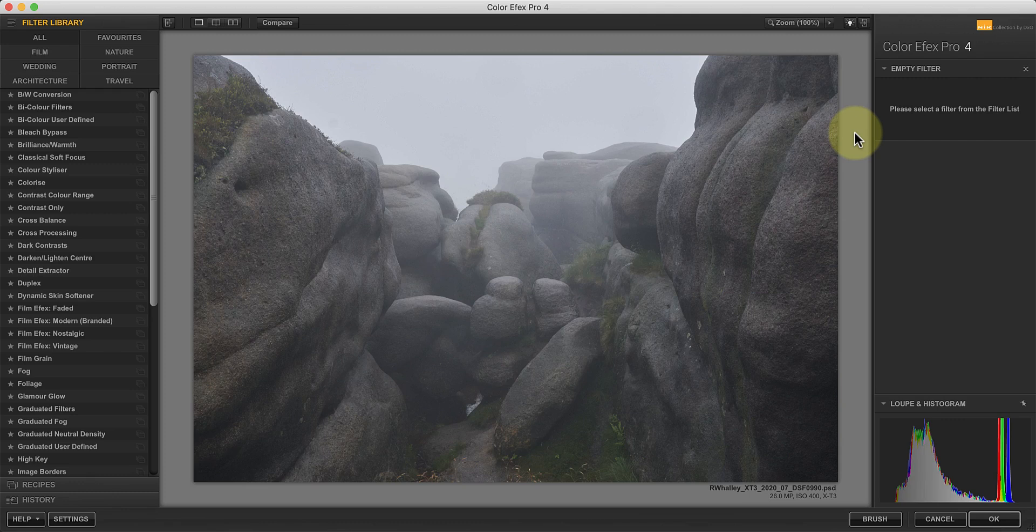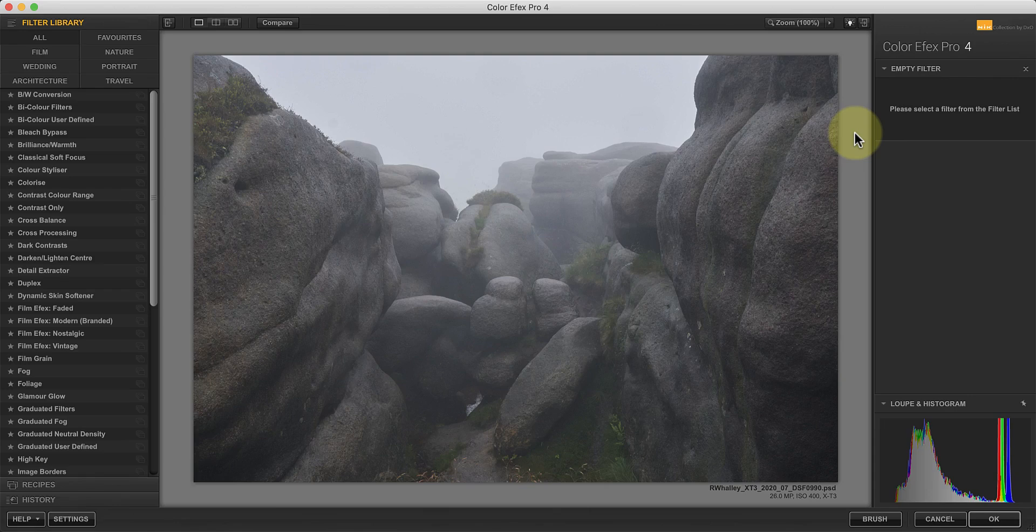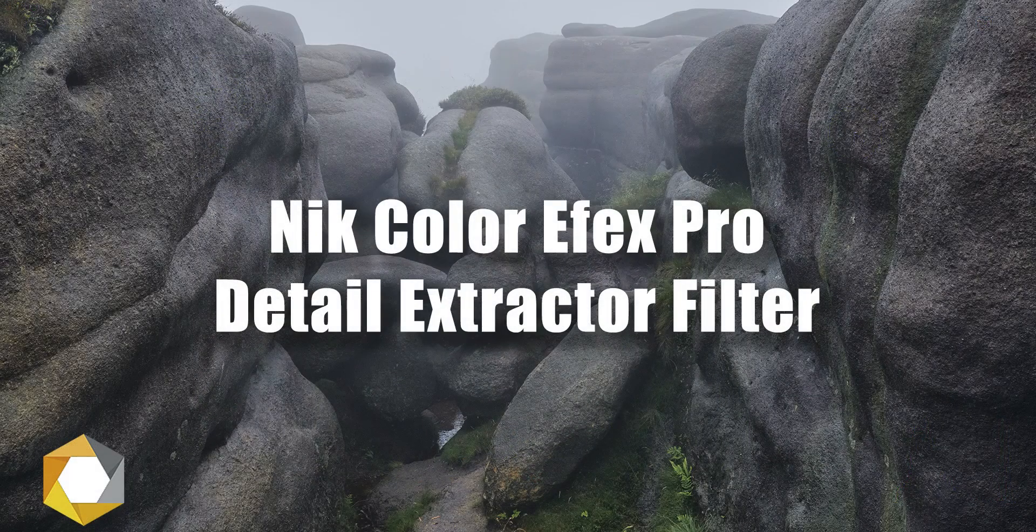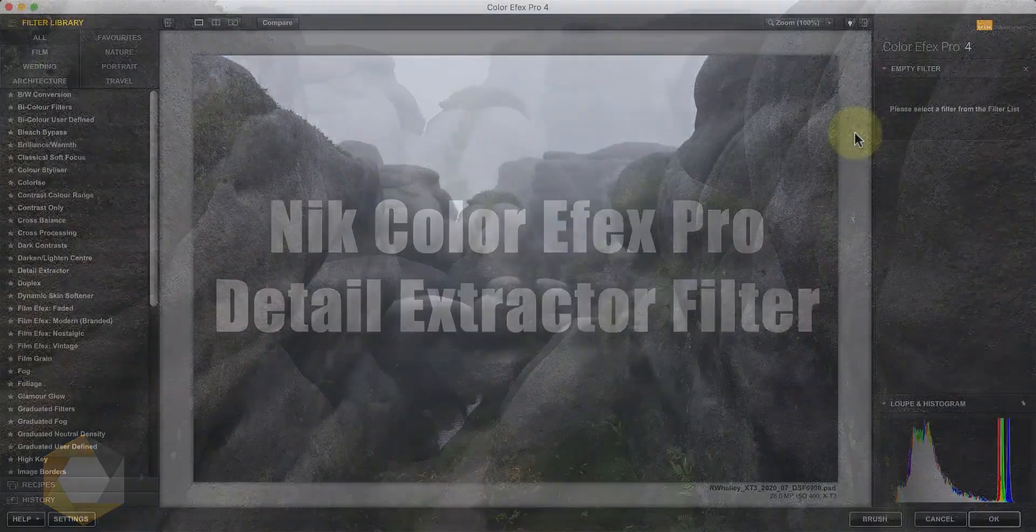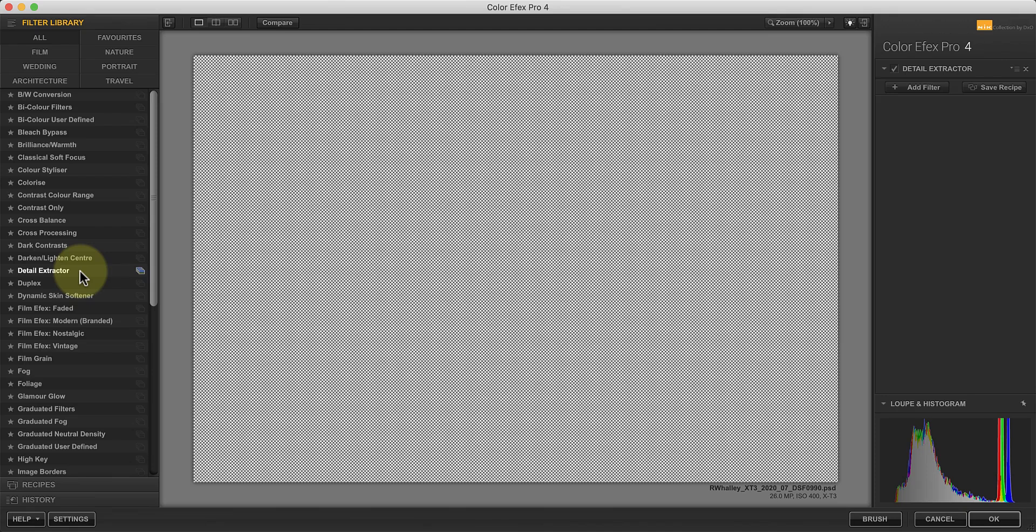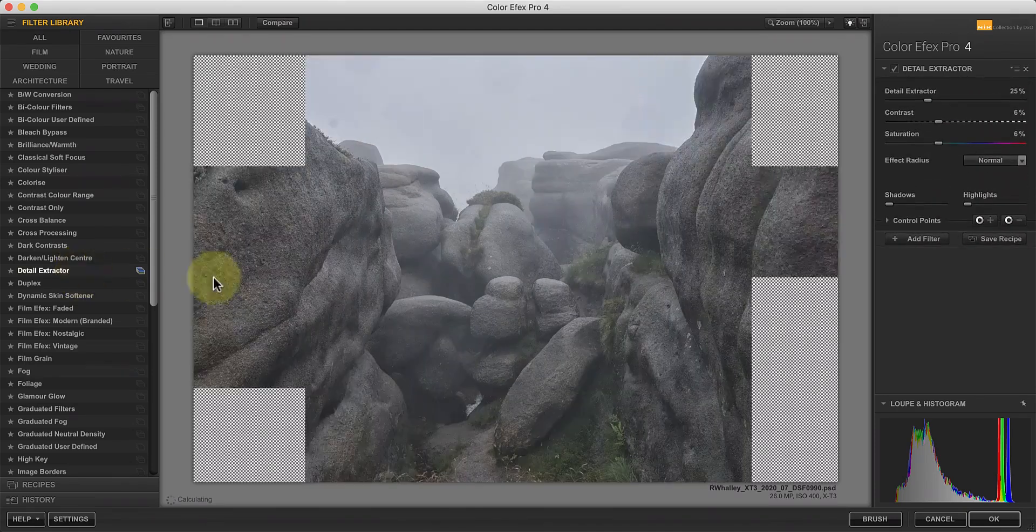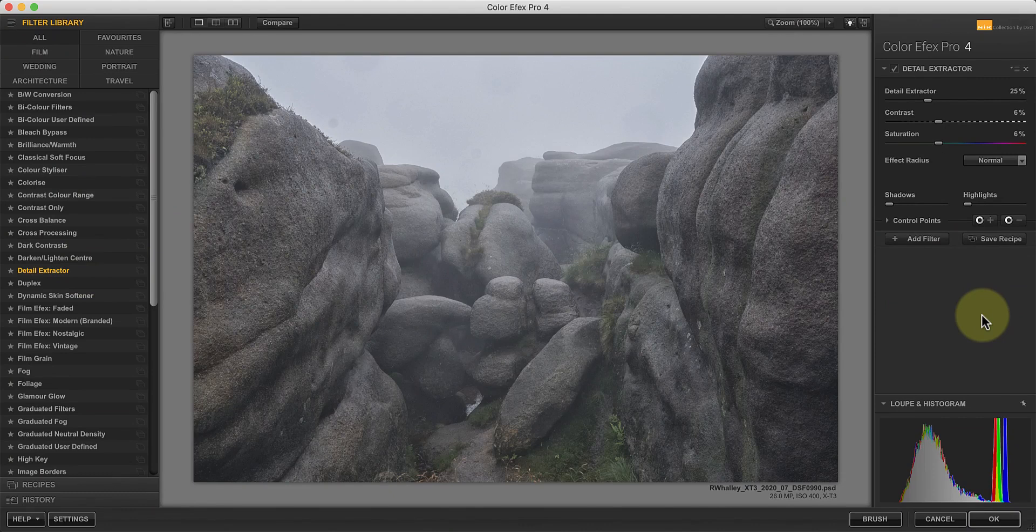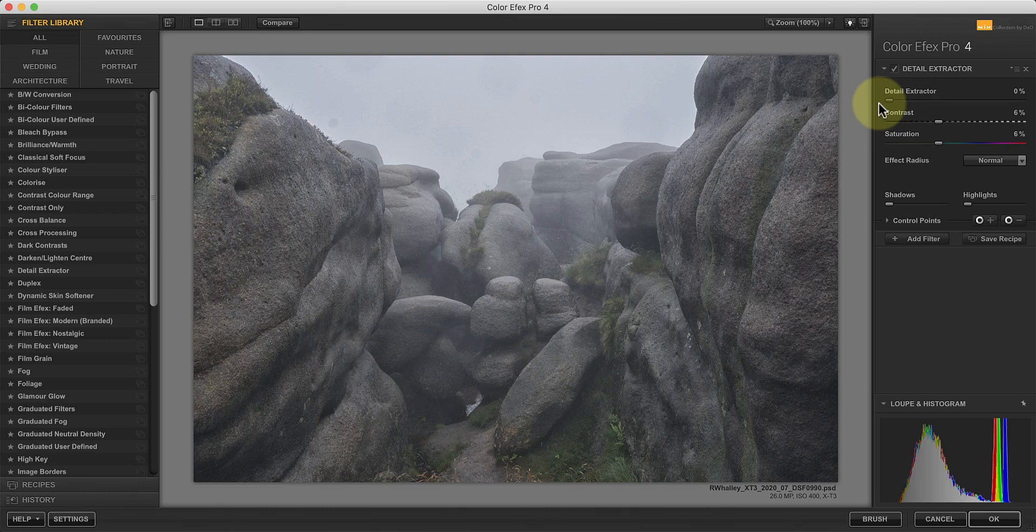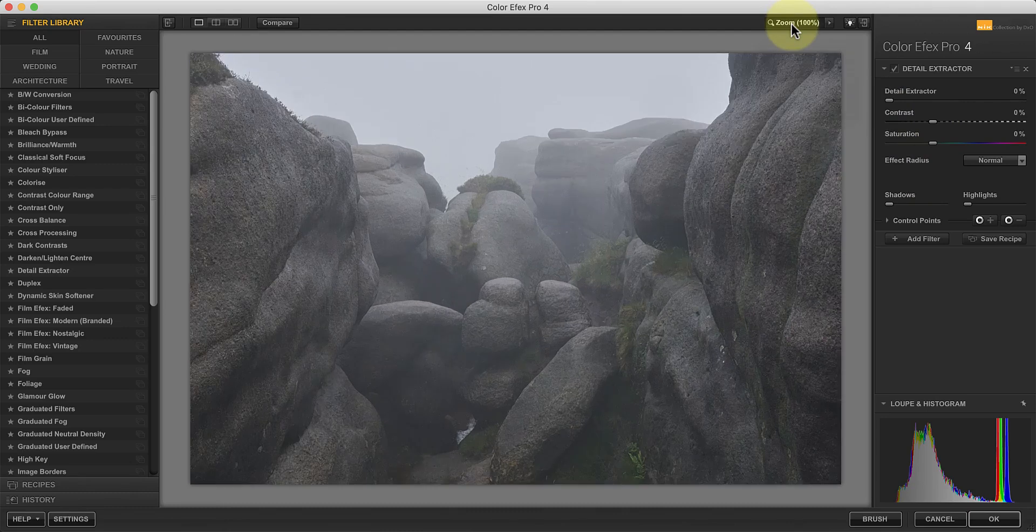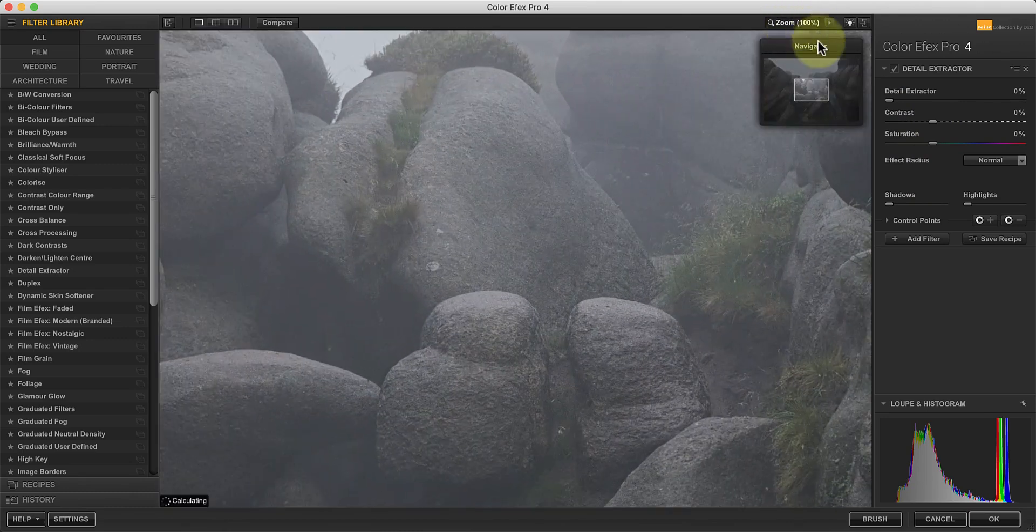Now let's look at the first of our four Nik Collection filters. The Detail Extractor filter is probably the first filter that comes to mind when you want to emphasise the detail in a photo. The first thing I want to show you is that the filter still has an effect even when you set all the adjustments to zero. You may find this is enough of an enhancement for many images.